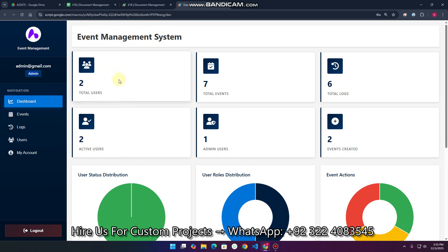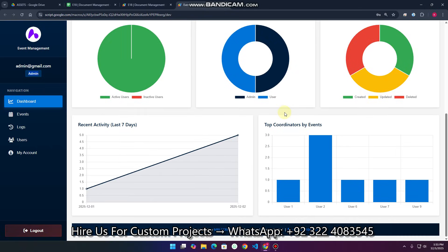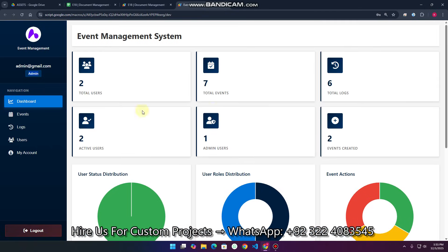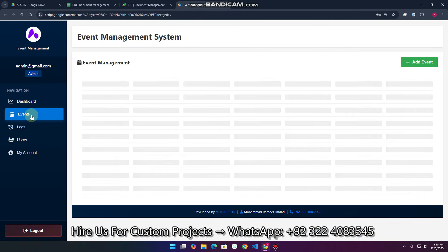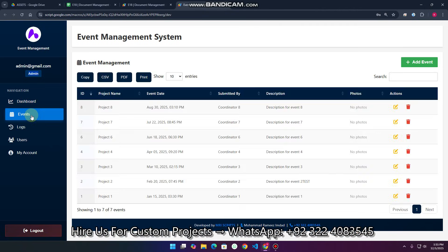This is the dashboard where we can see analytics and everything. The main focus is on the events section, where we have the add event option as well.